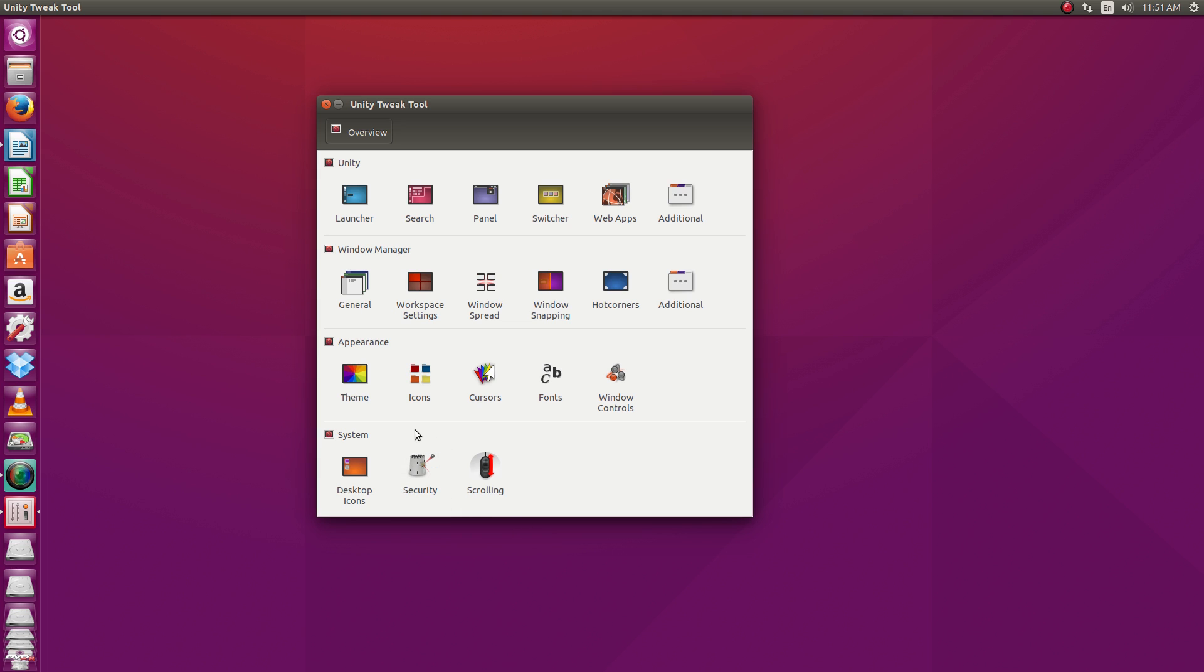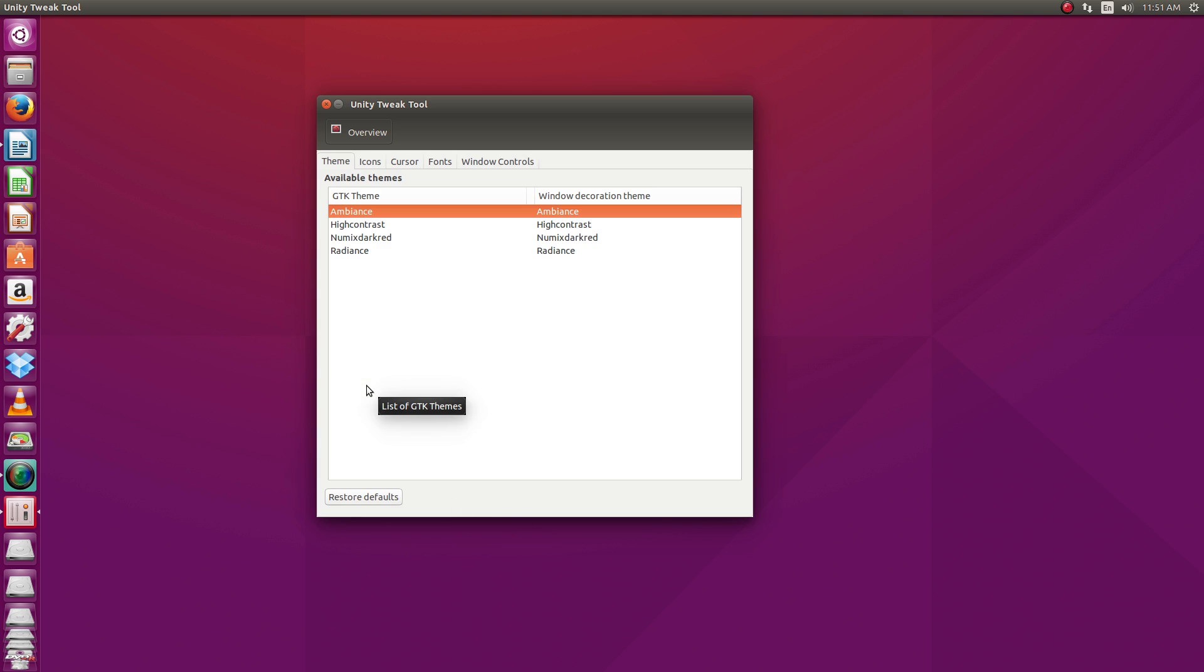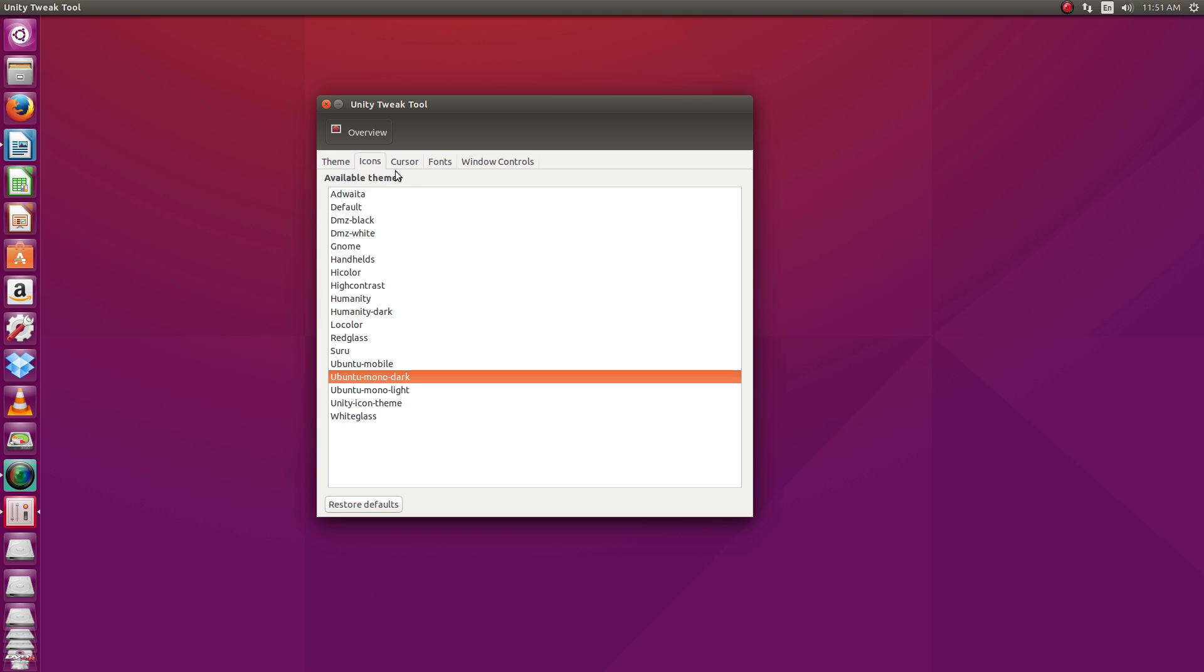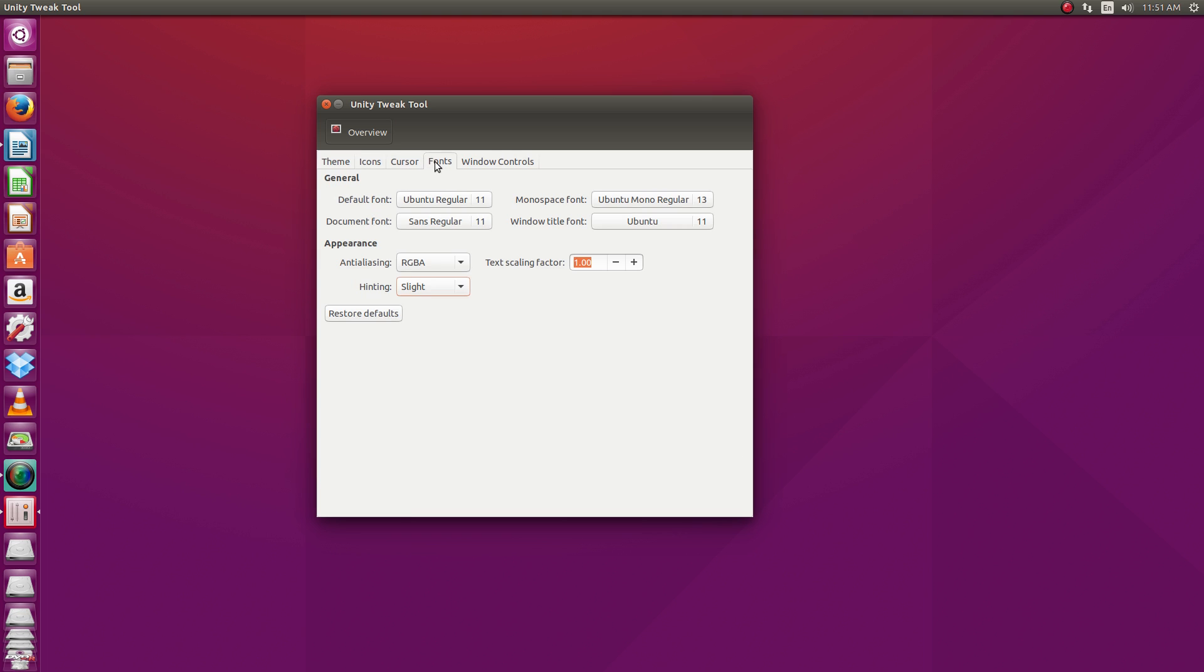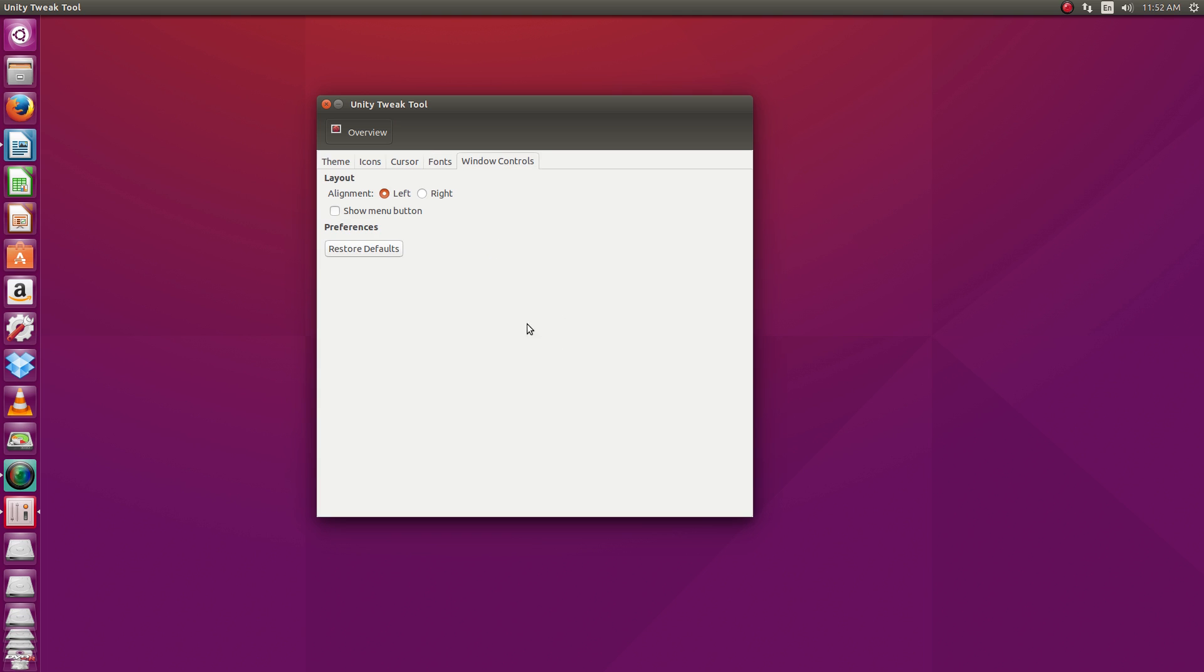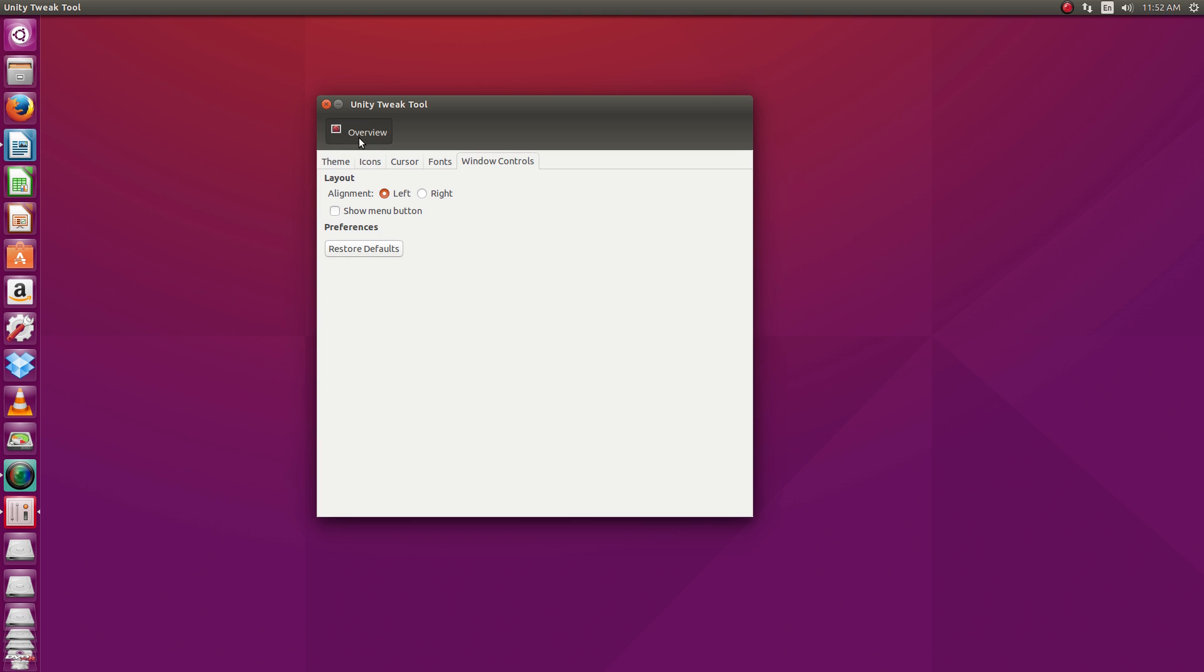And appearance, this is some of the fun stuff here. From here, you can go and change around themes, icon changes, cursor changes, change your fonts. Play around with the anti-aliasing, the hinting, text scaling, all that kind of stuff. Play around with the window controls here at the very end.